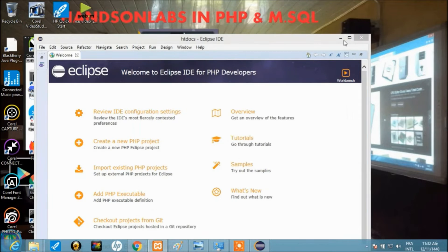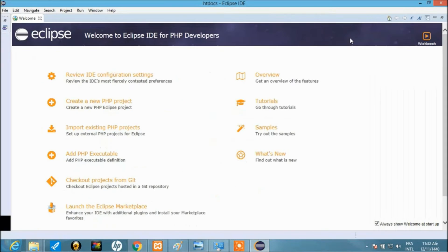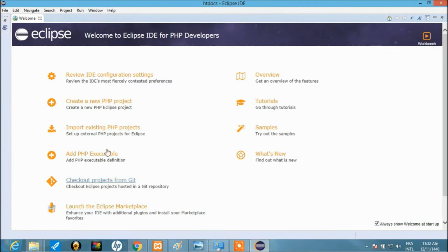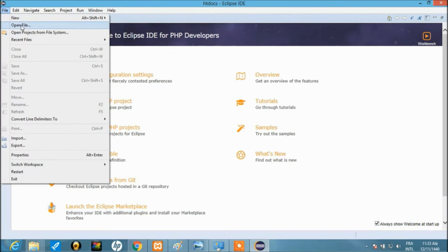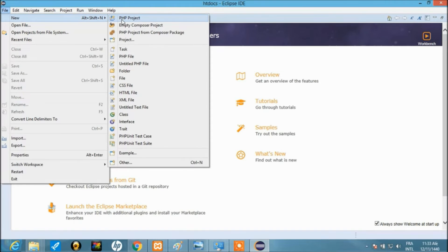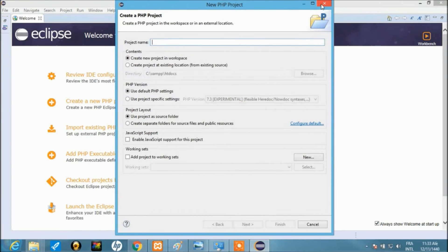Let's minimize that and go to the main interface. Here we are — it shows 'Welcome to Eclipse IDE'. The IDE is the Integrated Development Environment for PHP developers. You might want to look through the tutorials and samples, but we're going to head straight to our objective: creating a PHP project. You can go to File > New > PHP Project.